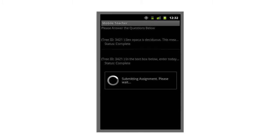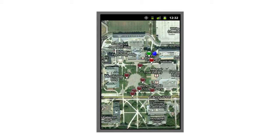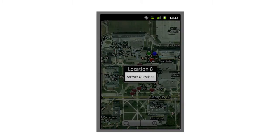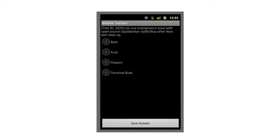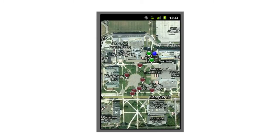Let me hit the back button on the menu. The question was submitted, and now we go back to the map view. One thing you'll see here is that where this pin used to be red — which indicated that the question was not complete yet — it's now turned to green, indicating that the question has been answered and all parts are complete. Let's go to the next question at location number eight. I'm going to answer the question. It says: 'List one maintenance issue with this particular tree other than leaf cleanup.' This is a multiple choice question — the answer could be bark, fruit, flowers, or terminal buds. I'll click on flowers and save the answer. Now we go back to the map view and that pin has also changed from red to green.